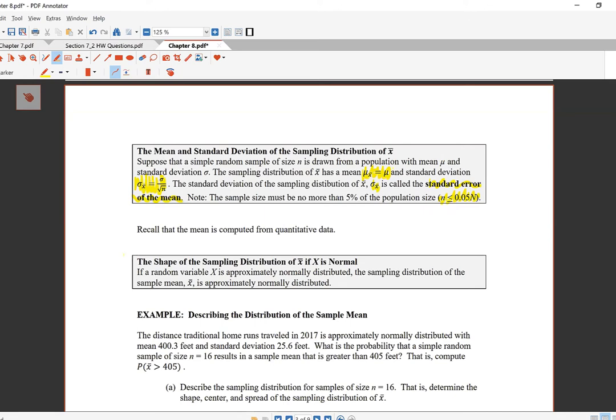For shape: the sampling distribution of X̄ is going to be approximately normal if X itself is normal. So if you sample from an approximately normal population, the distribution of X̄ is also going to be approximately normal.